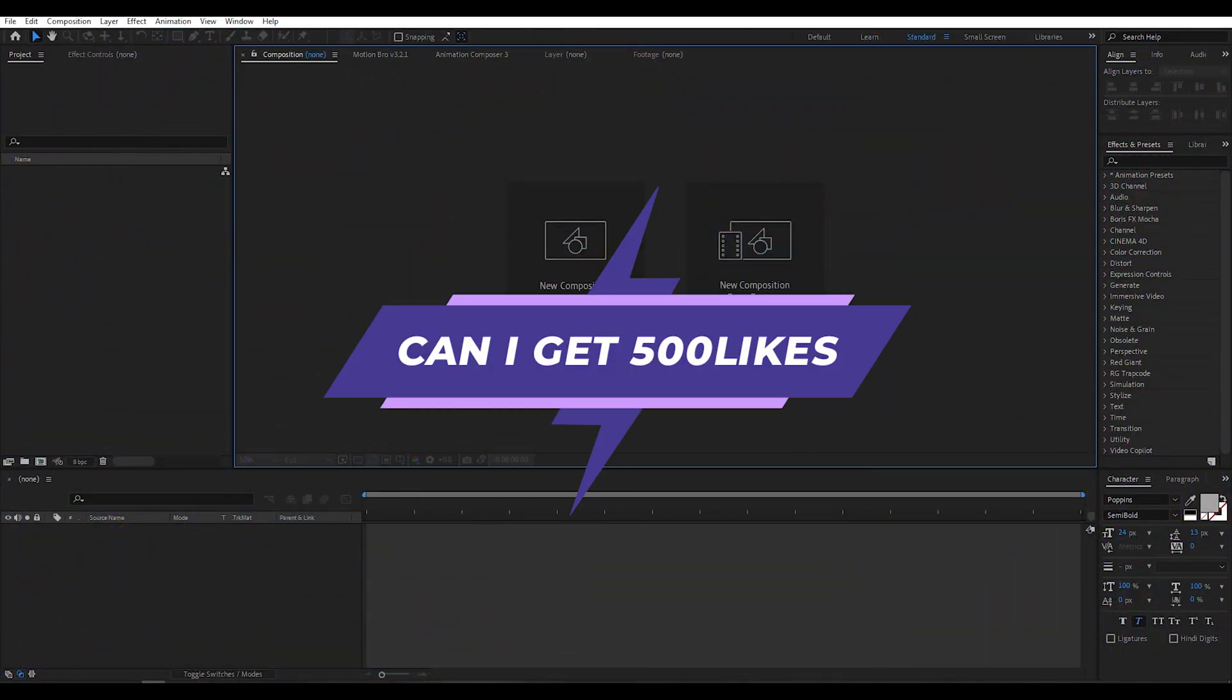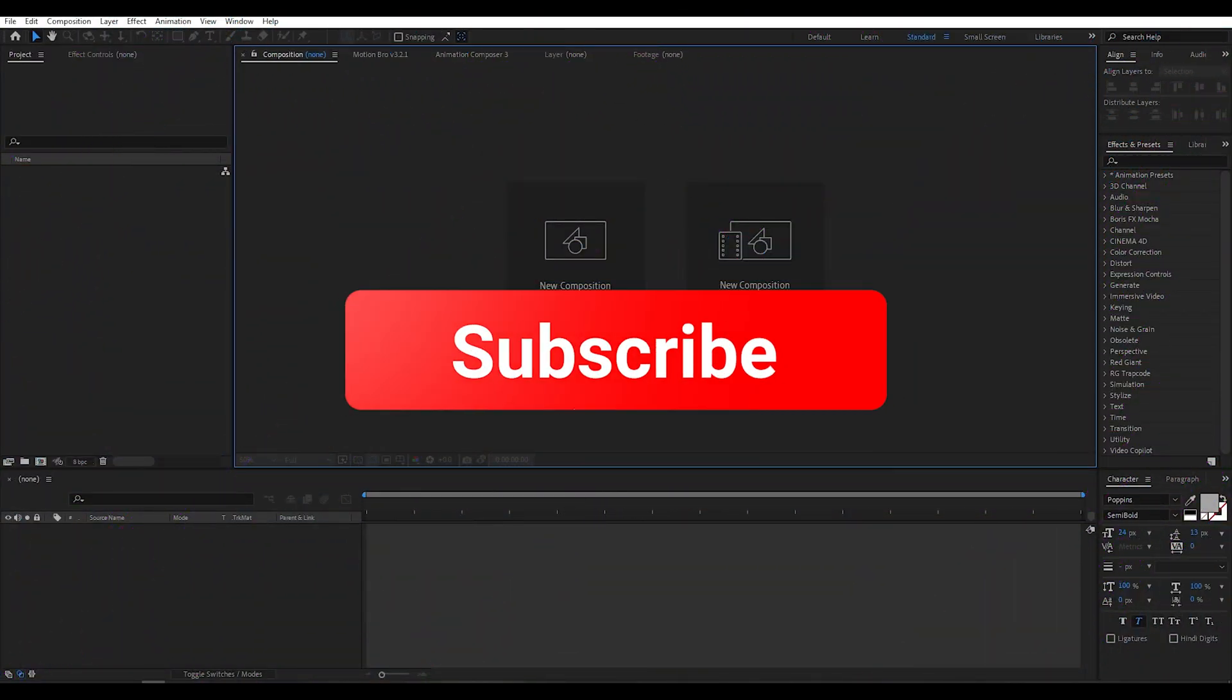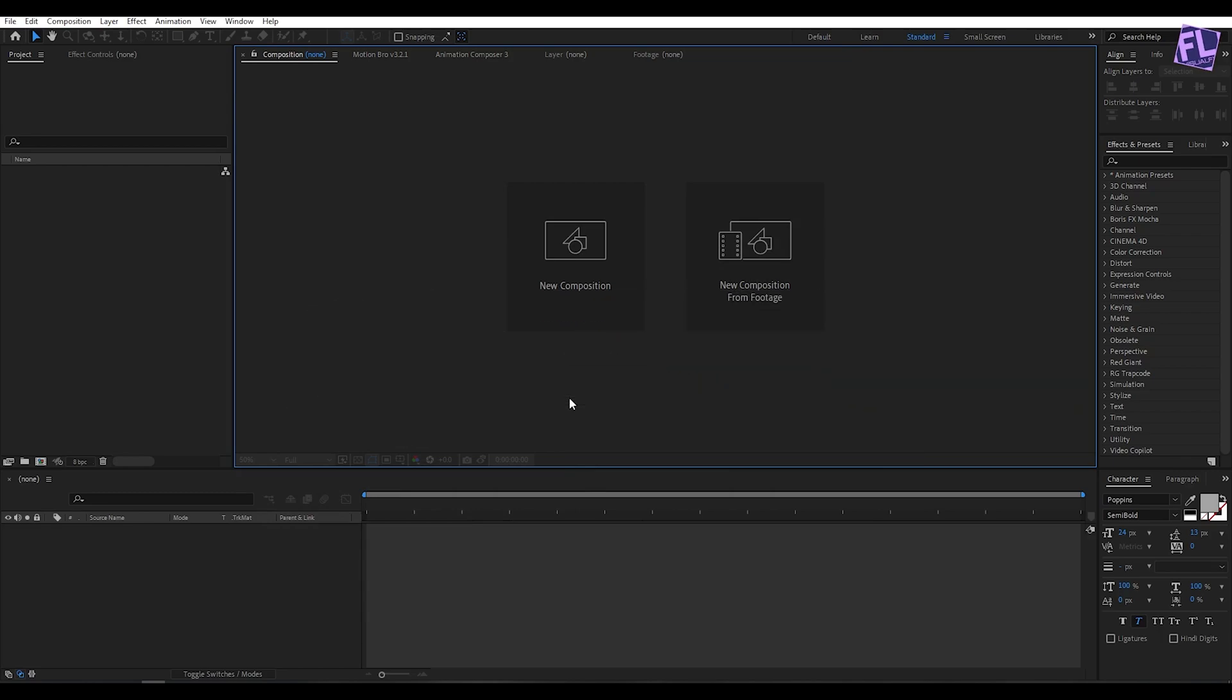If you want more tutorials like this then please hit the like button and subscribe to my channel.